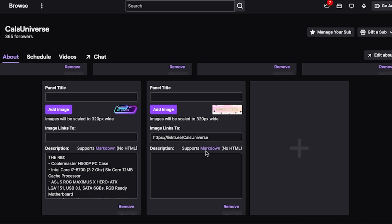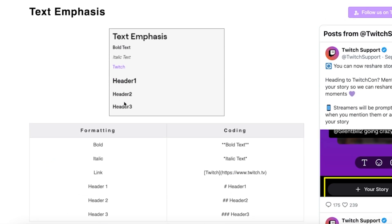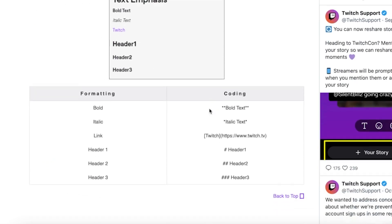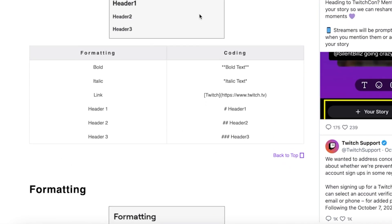That covers the fundamentals of image and text panels, but let's look at the other options too. If you want to take your customization a little further, you may have noticed that above the description box it says panels support Markdown. If you click on that link, you'll be taken to a page by Twitch that shows you all the ways you can format your text — making it bold, adding headers, lists, line breaks, and a whole bunch of other options. If you're interested in making yours look a little different, I'll also leave the link in the description for you.